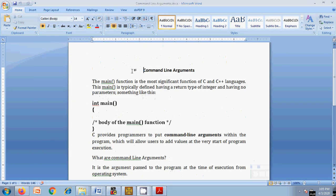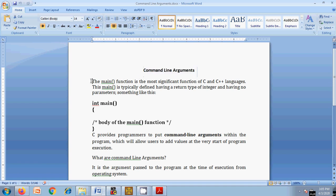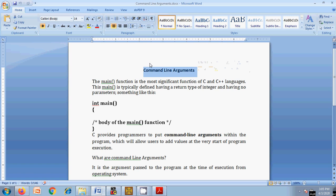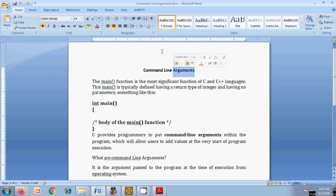Command line arguments, as the name implies, are arguments we pass for processing of values — either through address or through value — from one place to another, such as from the main function to a sub-function or vice versa. In the case of command line arguments, we pass the arguments to the main function at runtime when the program is getting executed.